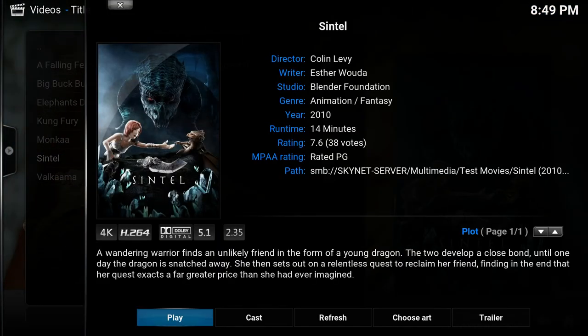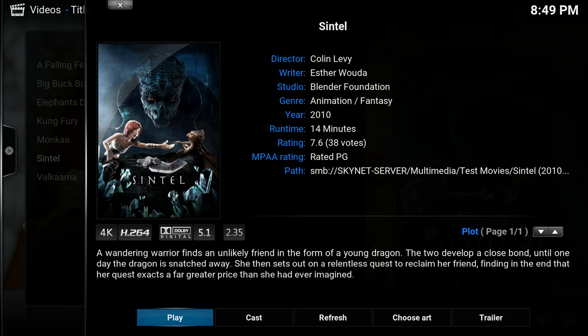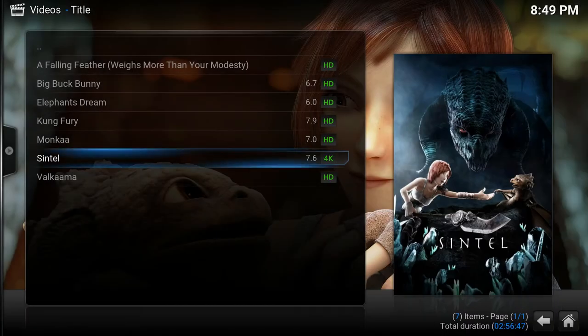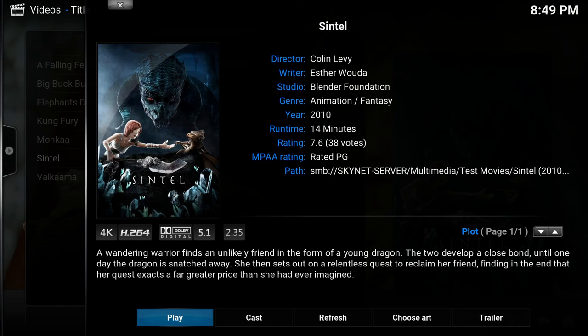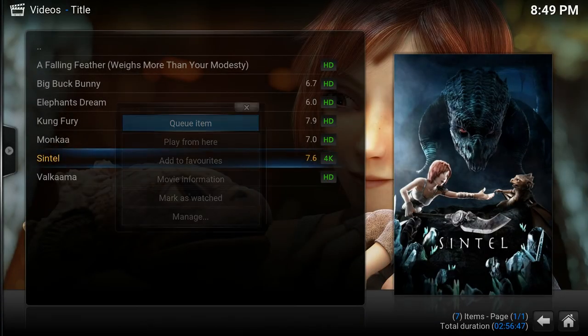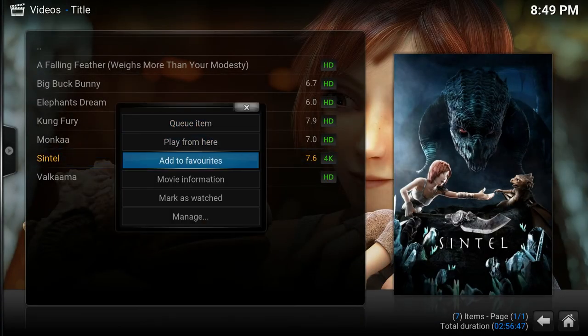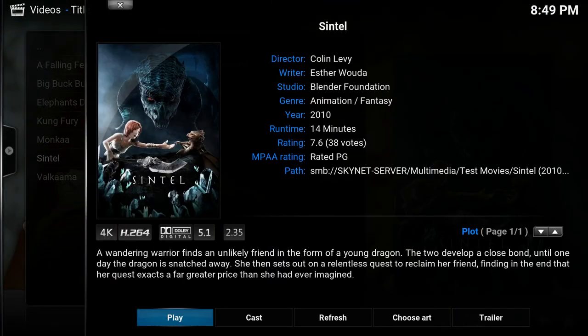As you see it will now automatically show the information panel instead of manually hitting the eye button or the context menu movie information.